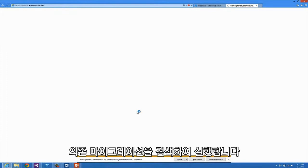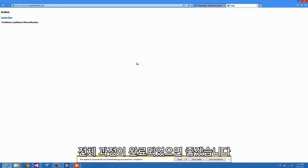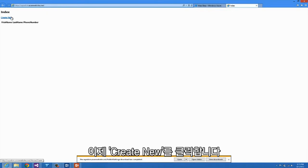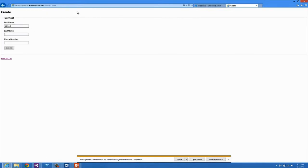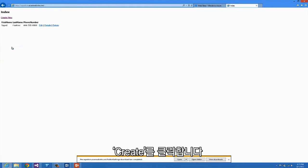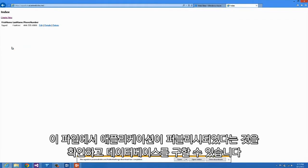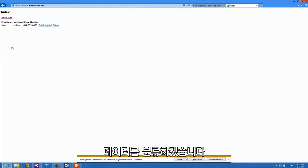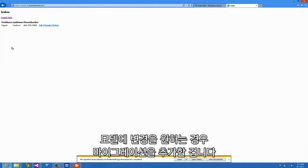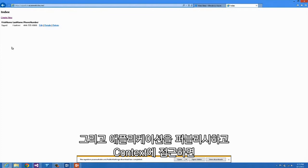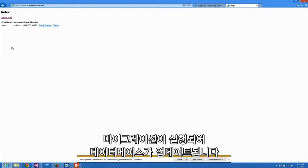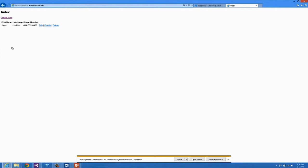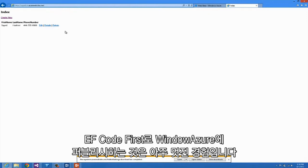It will detect that there are pending migrations and then execute them. That whole process has now been completed. I'll click Create New and create a new entry. At this point we can see that I've published my application, it has a database with it, and we're now storing all the data. If I needed to make any changes to my model I would just add a migration, and next time you publish and access the context, your migrations will be executed to update your database. With EF Code First it's a really great experience publishing to Windows Azure.